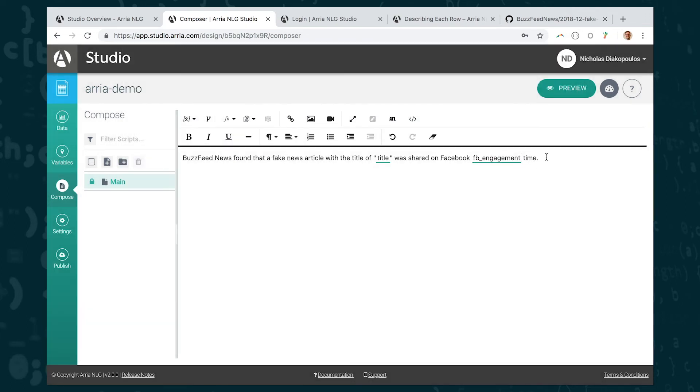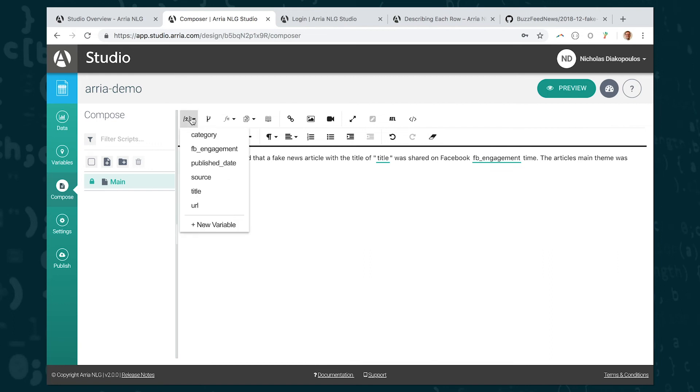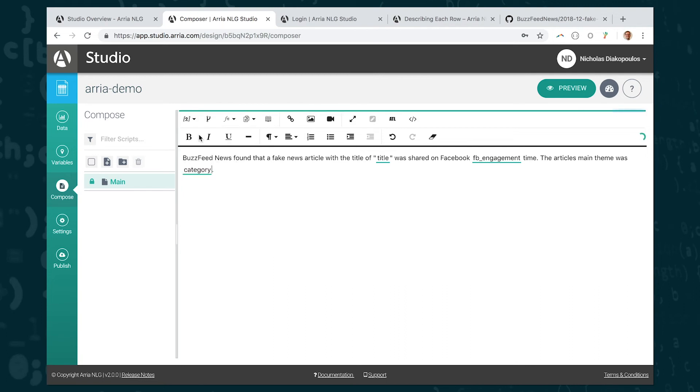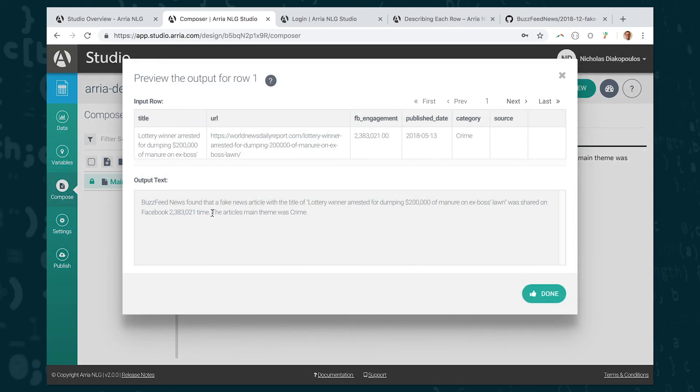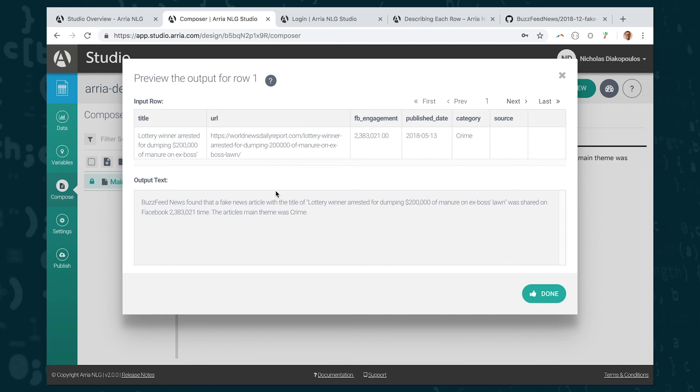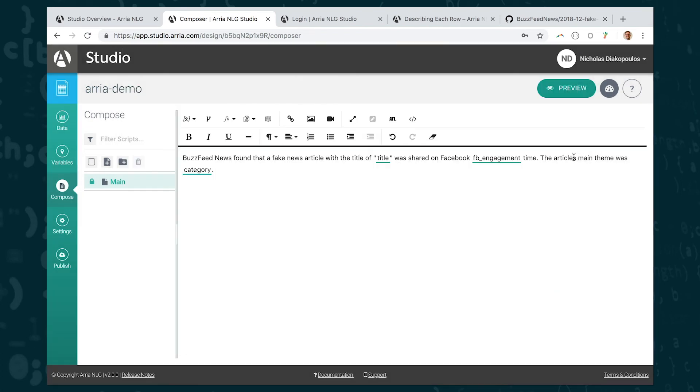So let's say I want to add a bit of extra information to my template. I'm going to write the article's main theme was XX. So I have one more placeholder here. And for this, I'm going to insert a variable called category. And I'm going to go back and preview this now. And you can see it's now added the second sentence in where it says the article's main theme was crime. And what I want to point out is that originally the data had crime uppercased, and it's just copied that uppercasing into my sentence here. But in English, this is a little odd to have an uppercase at the end of the sentence. So we want to figure out a way to lowercase that text so it's actually correct.